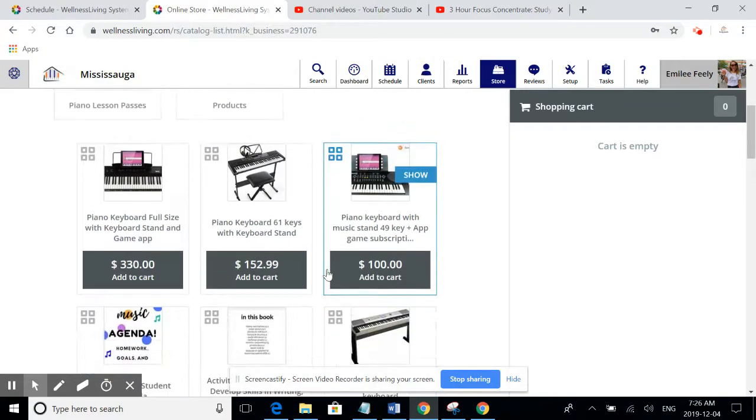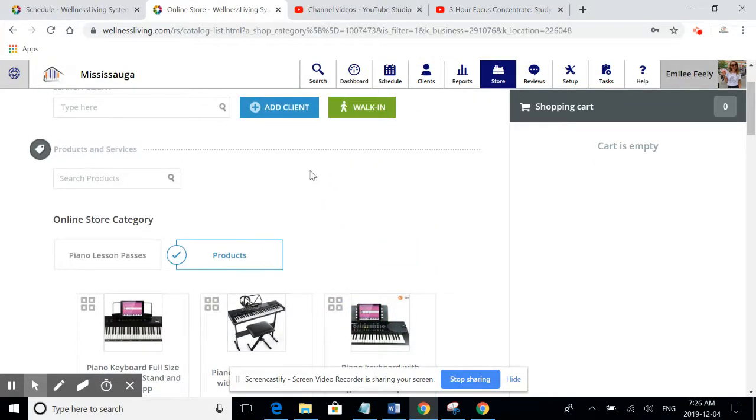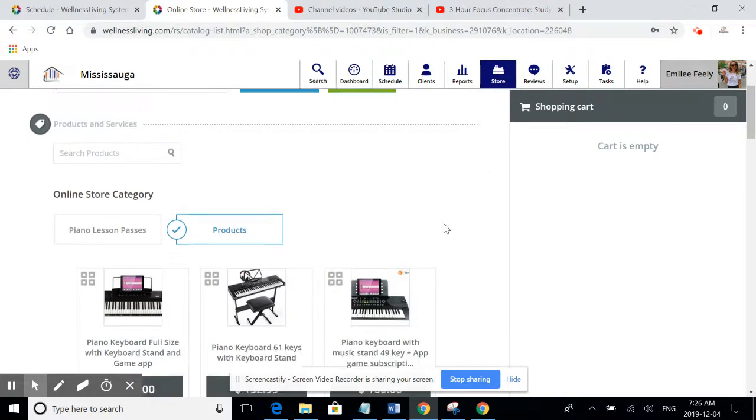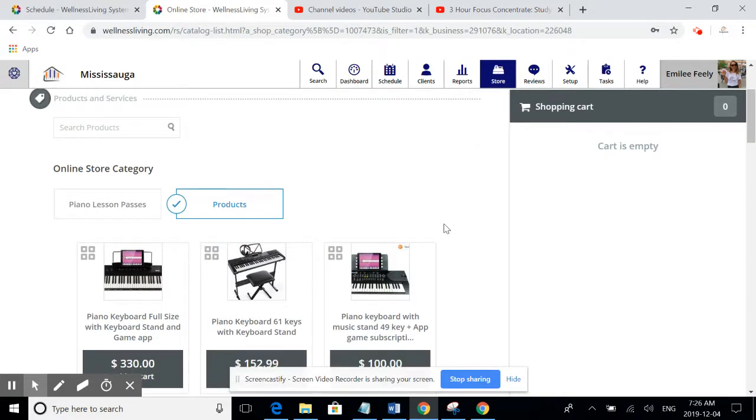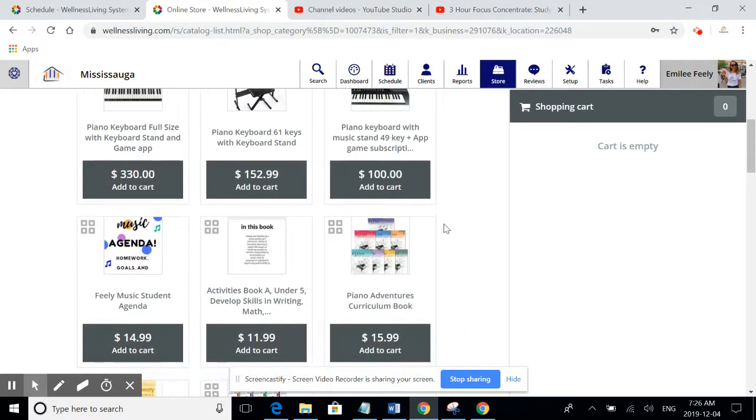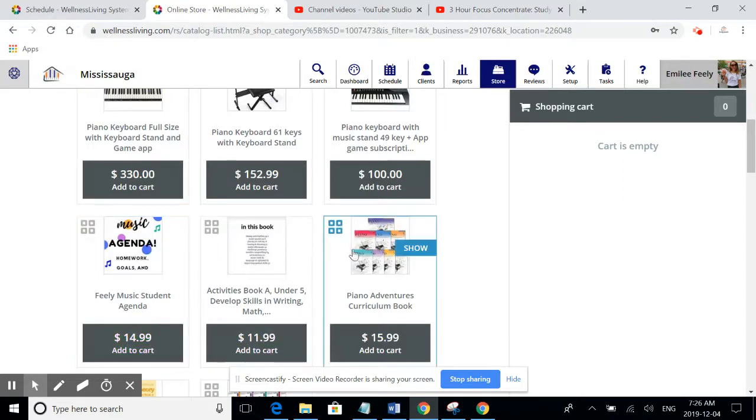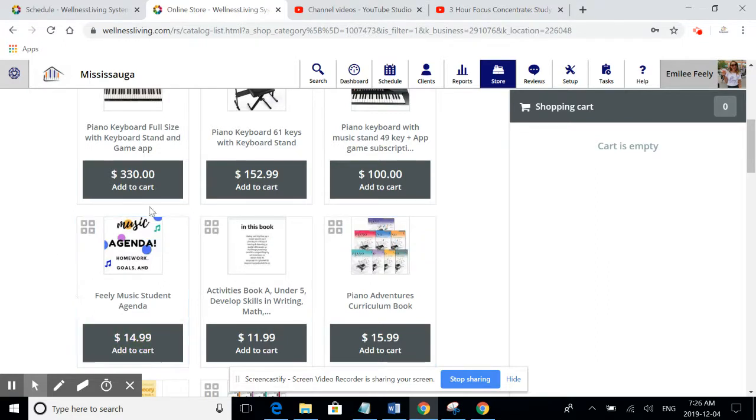However, the only thing that's really important to you is in the product tab: the Feely Music agenda. There are other books that we do have in the store that are only applied through the office. The music agenda is the only one that you'll ever be purchasing.